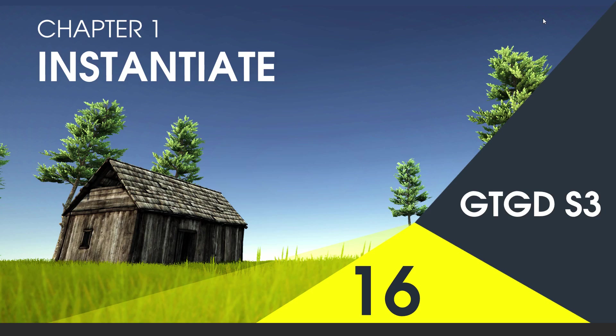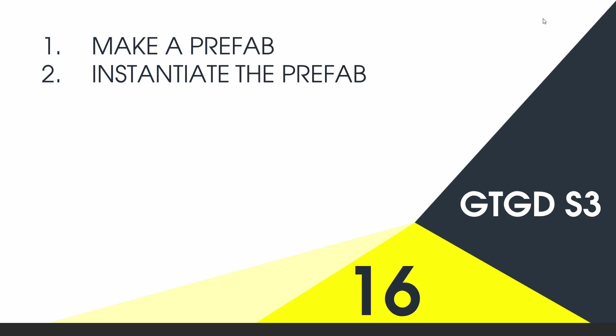Welcome to video 16 in series 3, and in this video I'm going to show you how to instantiate.